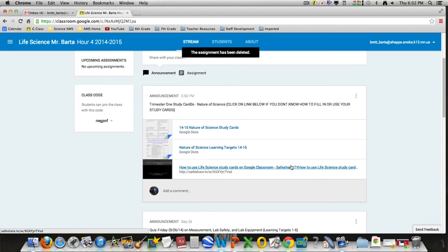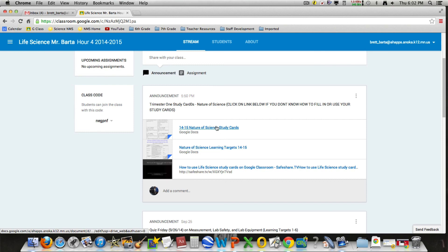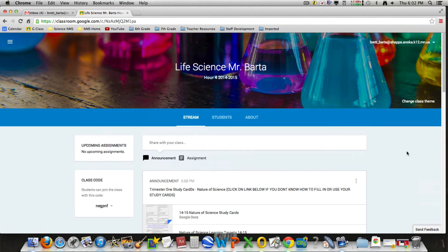This link right here actually shows you how to use your study cards and learning targets to practice for quizzes. So that's an option for you as well.